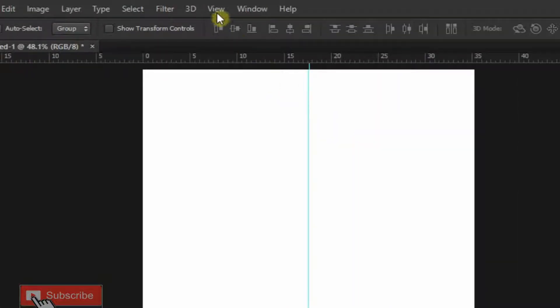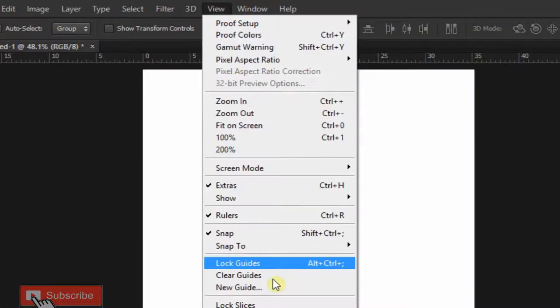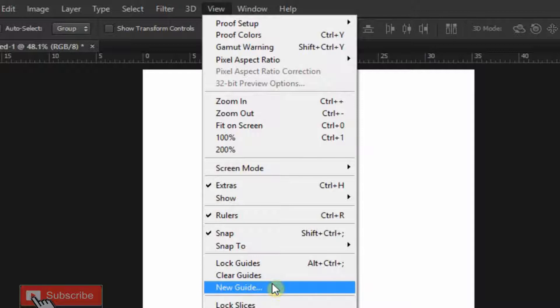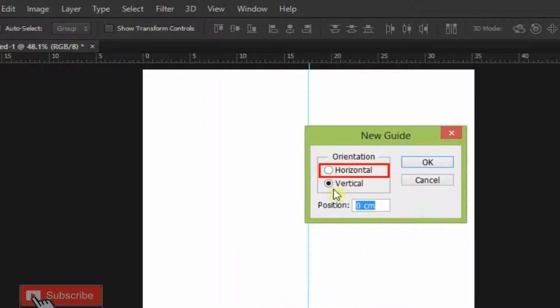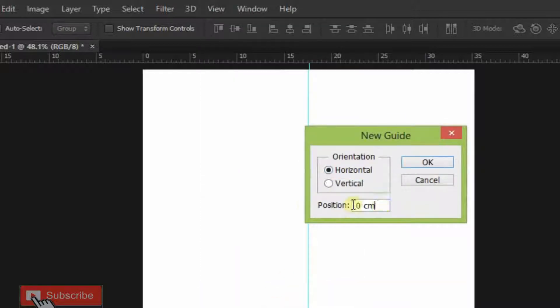Now go to View and New Guide again. Select Horizontal this time and make your position 50% again.